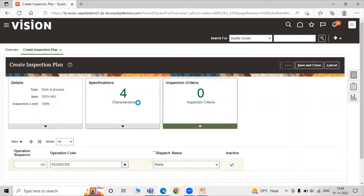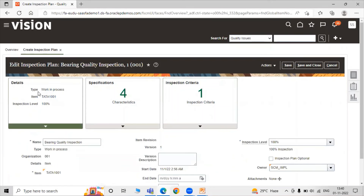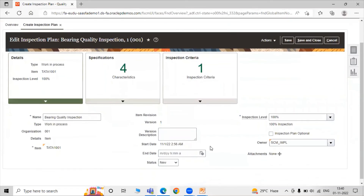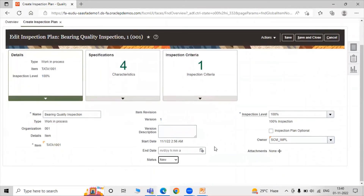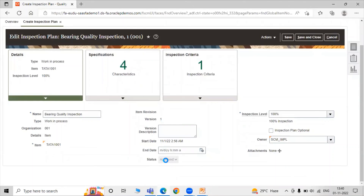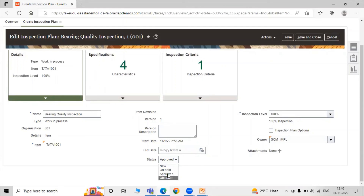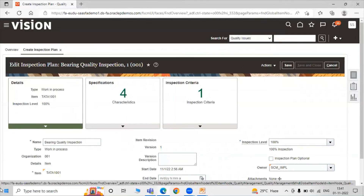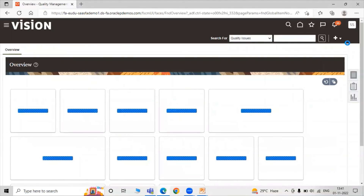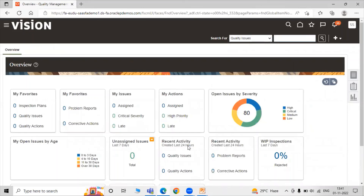Here we have four characteristics and one inspection criteria. Type is Work in Progress, our item is Tata 1001, and inspection level is 100%. For status, let's set it to Approved. There are multiple statuses like On Hold — if our item does not meet the specification, the quality inspector puts the item on hold. Right now we are setting the status as Approved. Just click Save and Close. In this way, you can specify your work-in-progress inspection plan in the application.